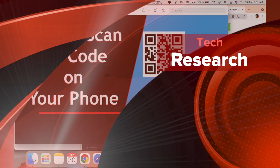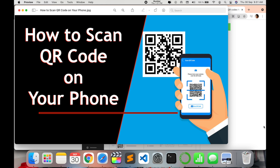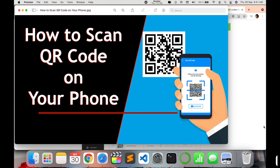Hello all, welcome to my channel Tech Research. In today's video I'm going to show you how you can scan a QR code on your phone — either Android or iPhone. I'll show you both tricks in this video, so stay tuned to see how to scan a QR code from your iPhone or Android.